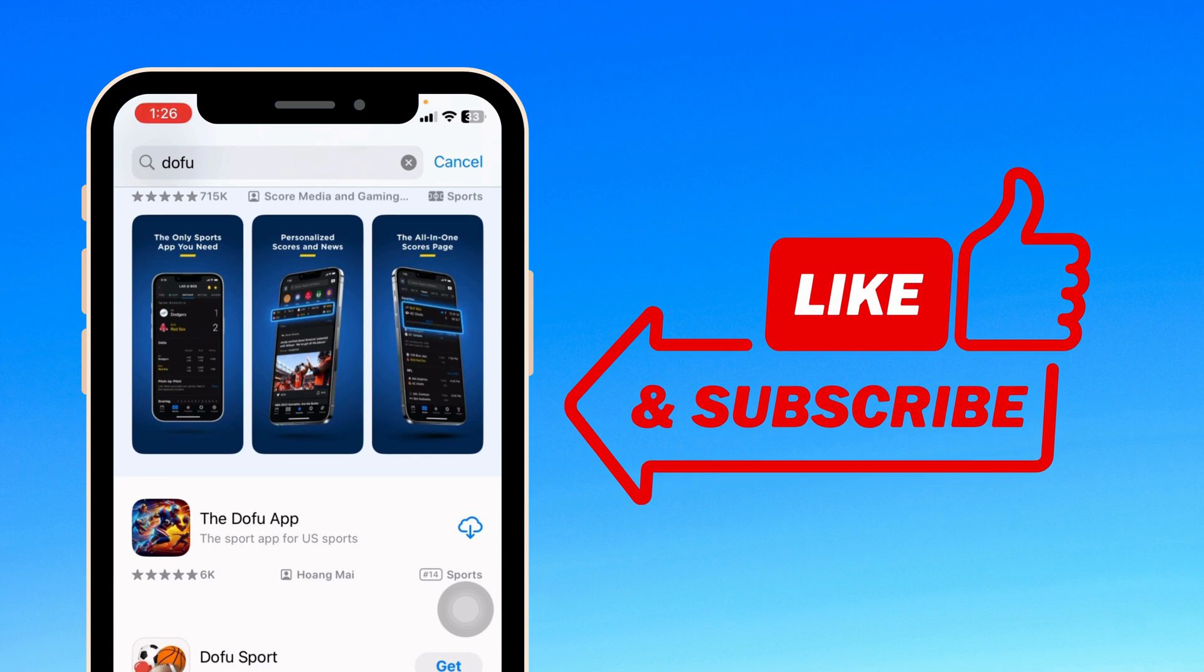At the end, if you guys find this video helpful, don't forget to like, share, and subscribe to our channel. Thanks for watching.